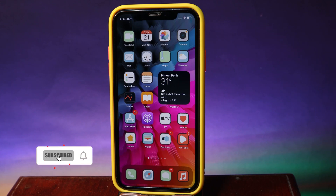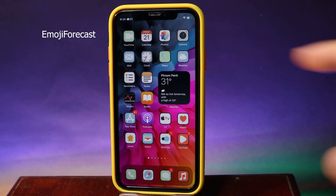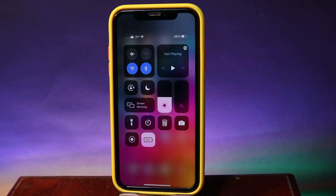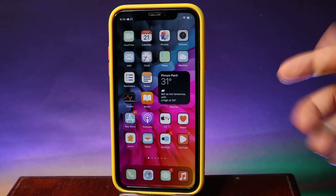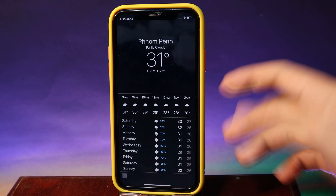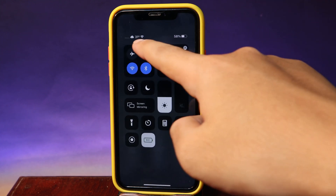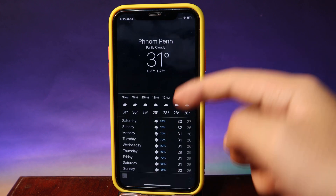Hey guys, today I got some new tweaks and widgets that I would like to share with you. The first one will add a weather icon into your status bar. If I pull down my status bar you can see it, and it updates in real time. Right now it is cloudy, and if I go into my weather app you can see in my location it is very cloudy, so the icon on the status bar represents the real time weather.